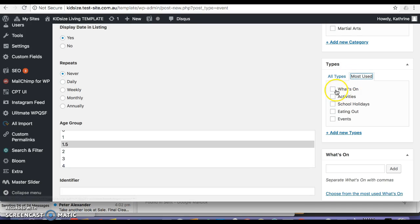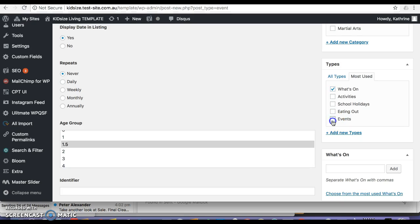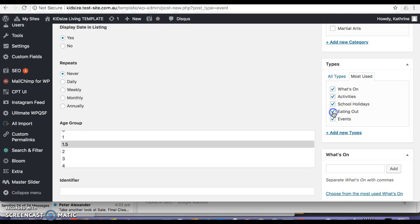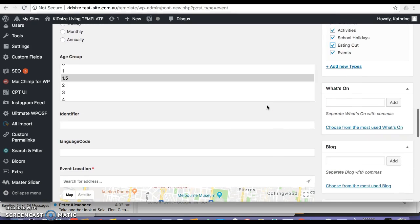Types, I'm assuming types is what's on because that makes sense. Types, perhaps and events maybe, or is this where we select for it to appear in every section? I'm not sure, please explain.